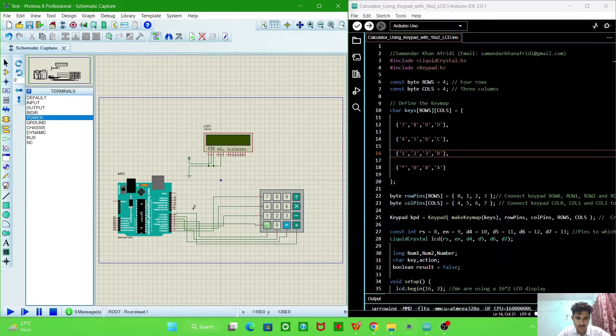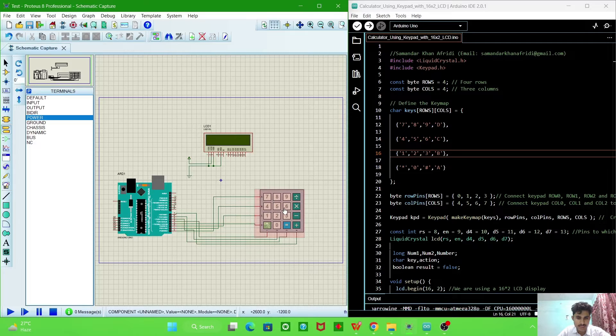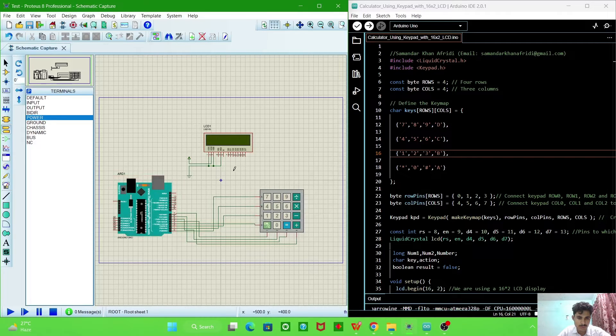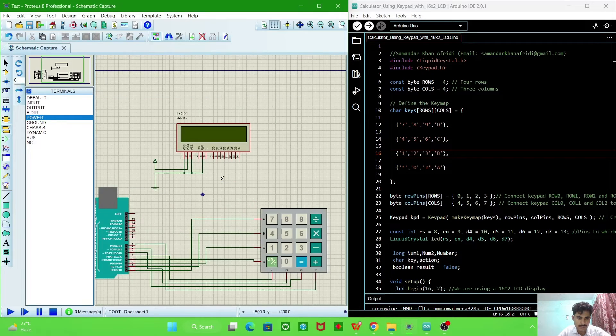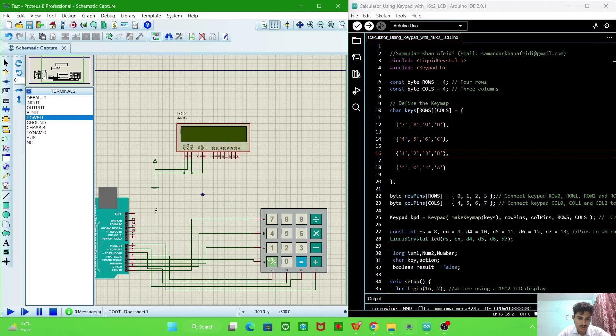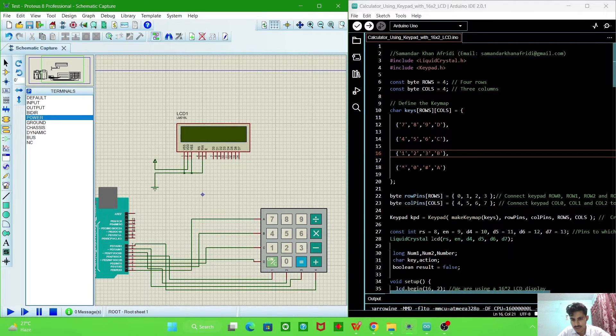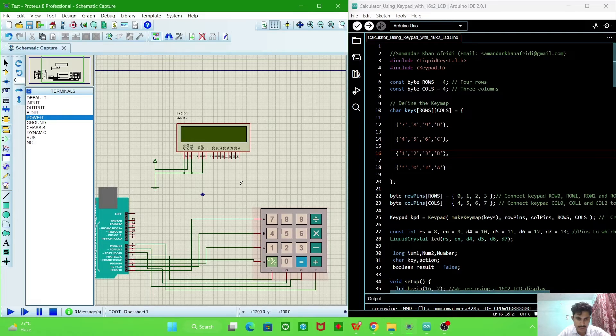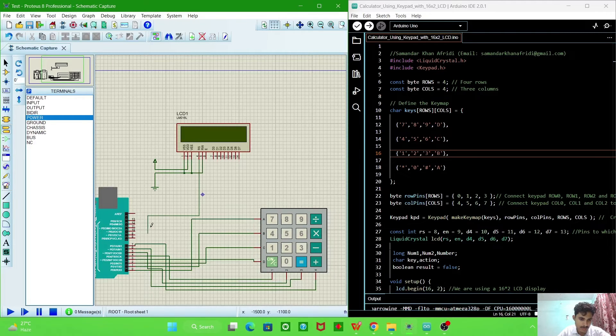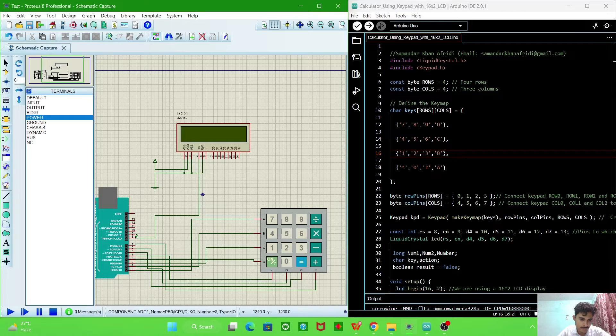Digital pin 7. Then we connect it with Arduino. Now we will connect this LCD with Arduino. So the RS pin, we connected RS pin to digital pin 8, so we will connect RS pin to digital pin 8.